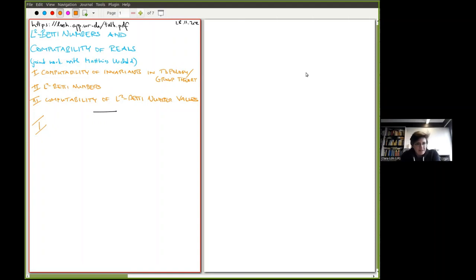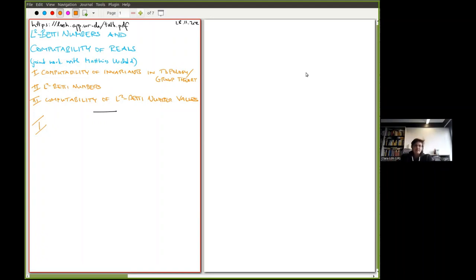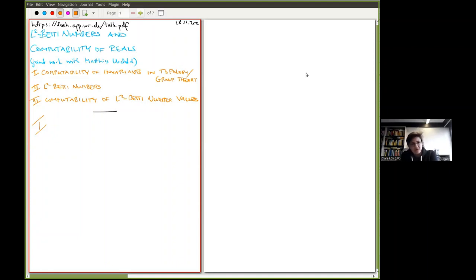This is joint work with Matthias Ushwald, who is also here — he's now a PhD student in my group. The plan is to first give an overview of computability of invariants in topology and group theory — not a general overview, just one aspect I'm particularly interested in — and then to talk about the actual results on L² Betti numbers.